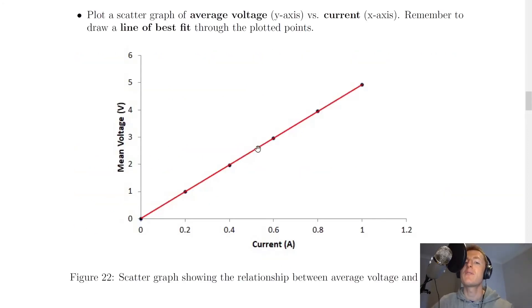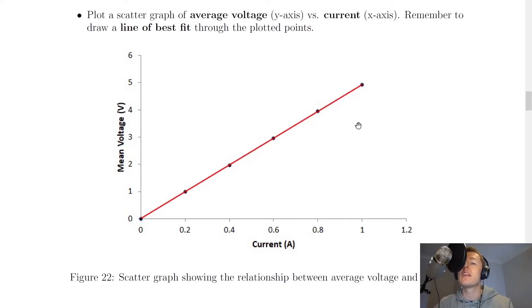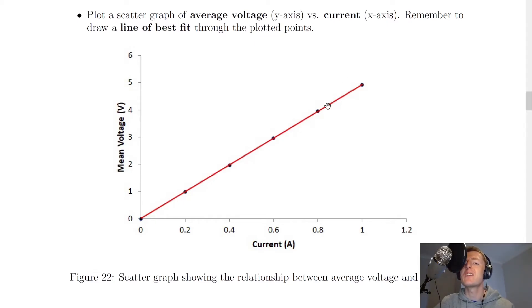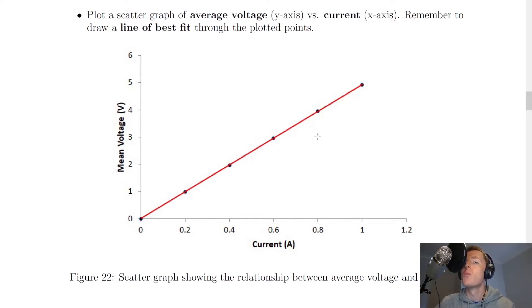If I'm using this graph to calculate the gradient, I would pick one point over here, and one point over here, and then do y2 minus y1 over x2 minus x1 to find the gradient. The gradient value would tell me the resistance. The key thing to know is that on a straight line, the gradient is going to be the same at all points, which means the resistance is going to be the same at all points, because the gradient of this line of best fit is the resistance.